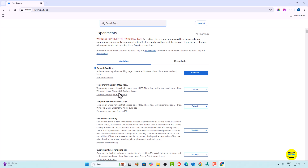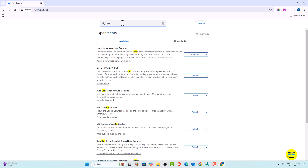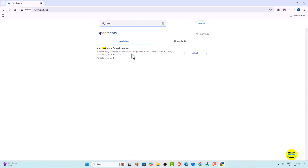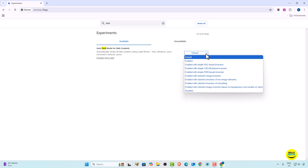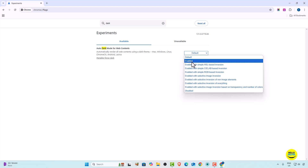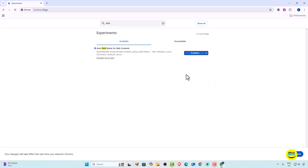This is a very technical thing, but we only want to do the dark mode here. So we simply search 'dark' and you can see 'Auto dark mode for web content.' This will automatically convert your content into dark mode. We are going to click on it and then click on the Enable option.